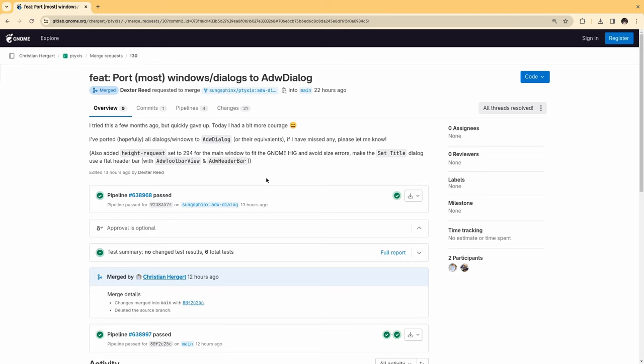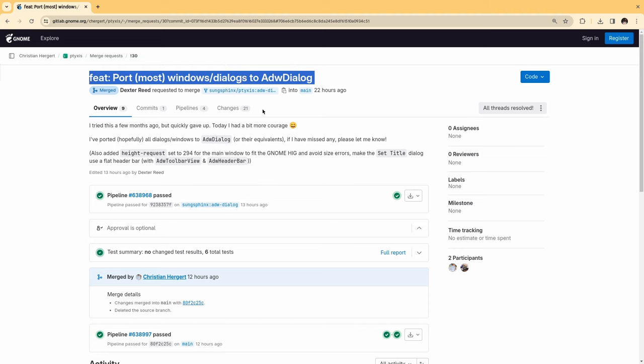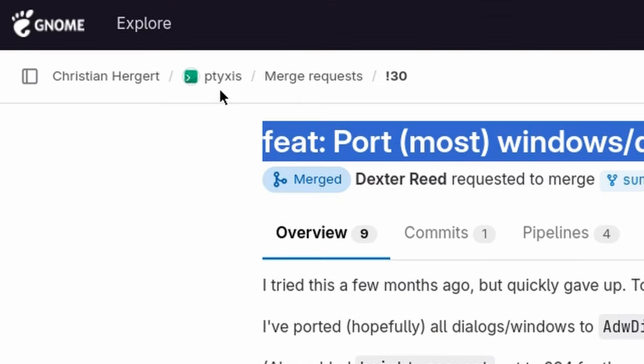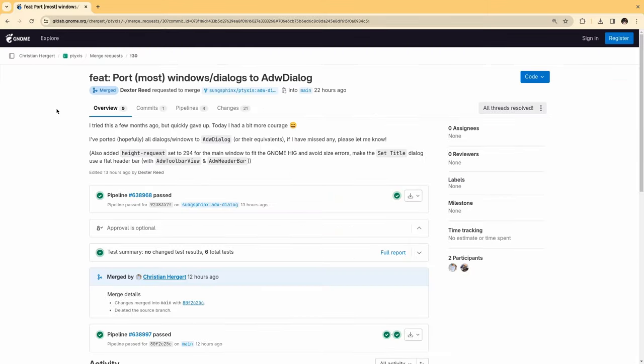With all these in mind, this is a merge request that ports most of Prompt windows to Adwaita Dialogs, and it is already pushed in main. Meanwhile, I forgot to tell you that Prompt has been renamed to Tixis, and anyway, I will put the issue on the YouTube description if you want to read about the reasoning.